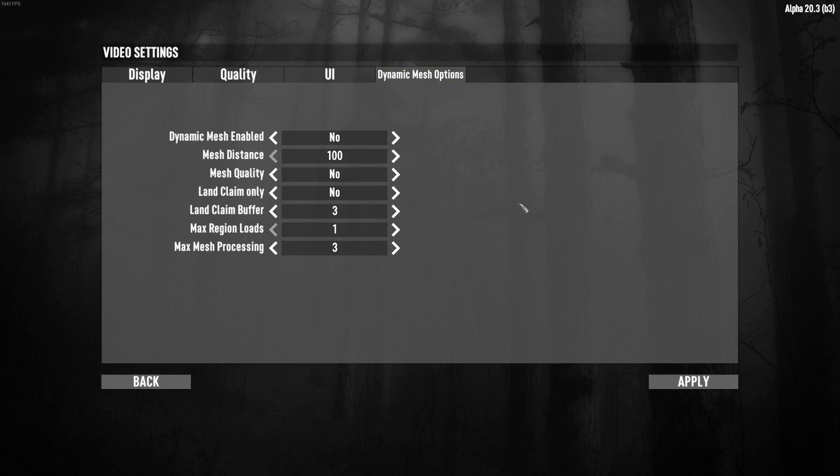Finally, the last step is the dynamic mesh option. Dynamic mesh enable, go with no. Mesh distance, 100. So just copy those settings. And you should be fine with your FPS.